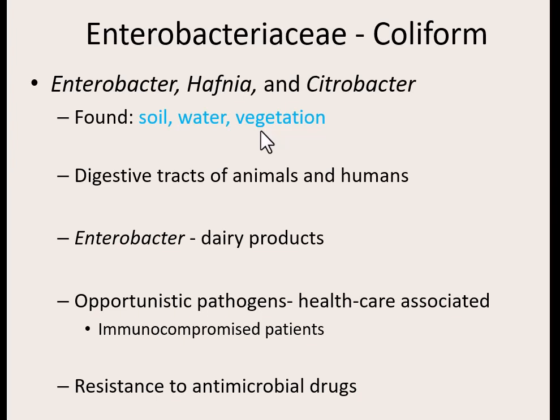Enterobacter is usually picked up through dairy products — unpasteurized milk and different cheeses. These three bacteria — Enterobacter, Hafnia, and Citrobacter — are discussed together because they're usually found in the same places and cause the same types of things. They're usually tied to immunocompromised patients in healthcare settings. Most people don't suffer any serious issues, but those who are immunocompromised and in a hospital setting are at risk of picking up some of these different bacteria.